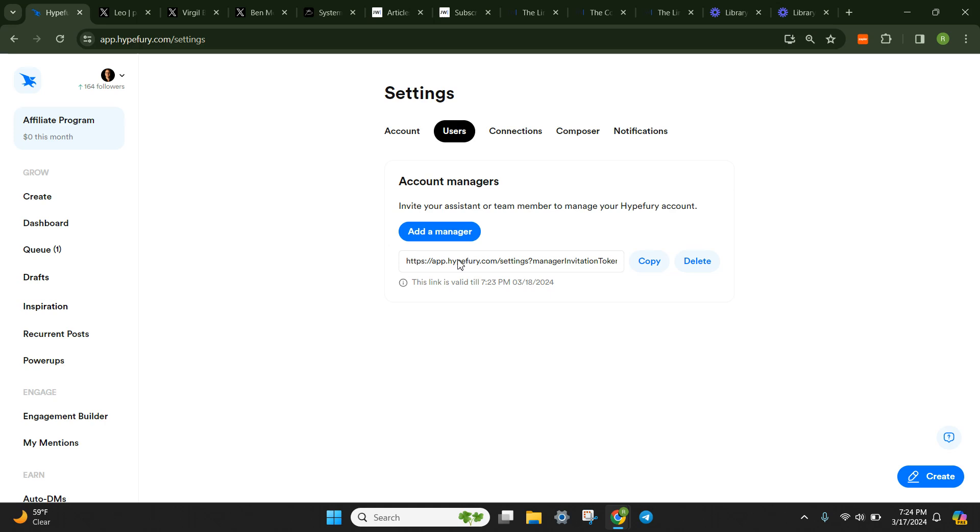I actually had a virtual assistant who I gave access to on this account, but I'm probably going to have her start when my account picks up a little bit more, probably in the next month or two. I'll have her jump in here to do some engagement for me as well. But that is the super simple way to connect.